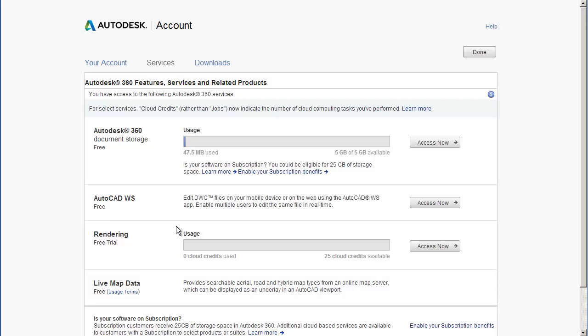If you cancel the rendering at any point, no cloud credits will be deducted from your account. Before rendering starts you will be presented with a window informing you of the number of cloud credits required.